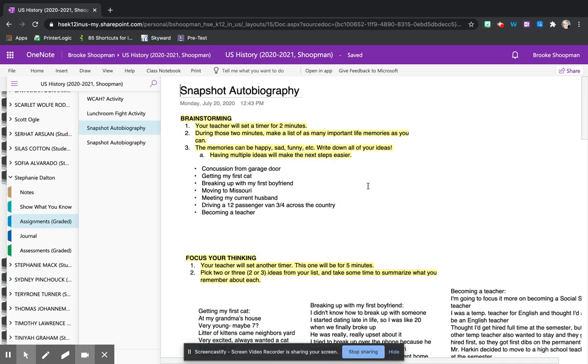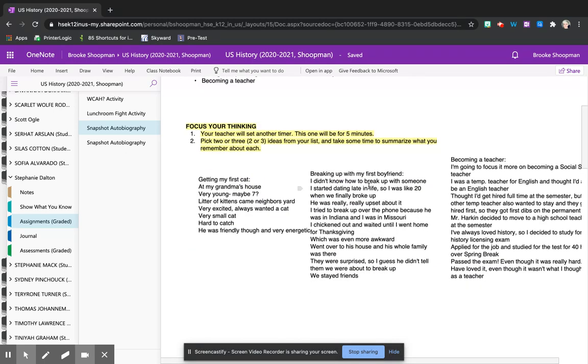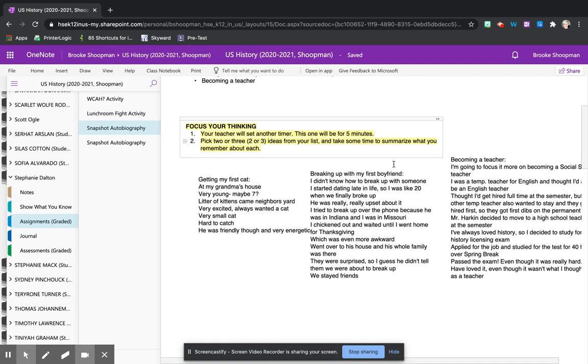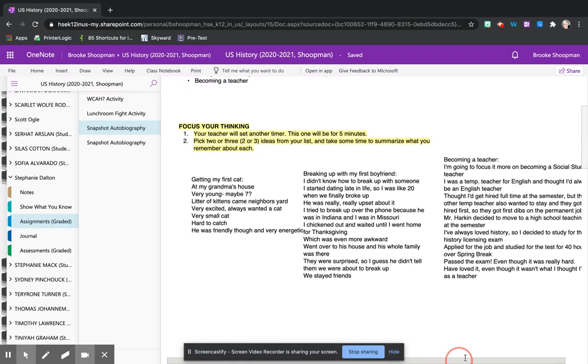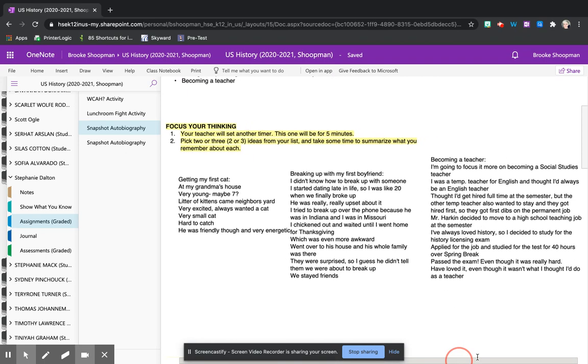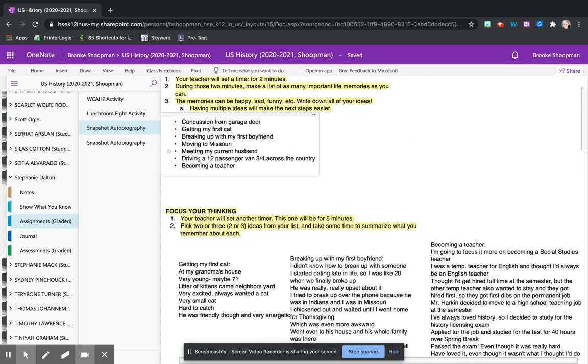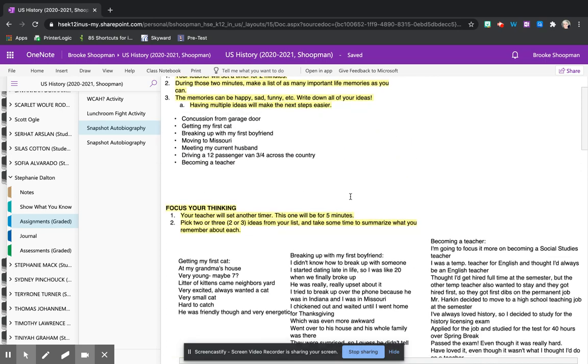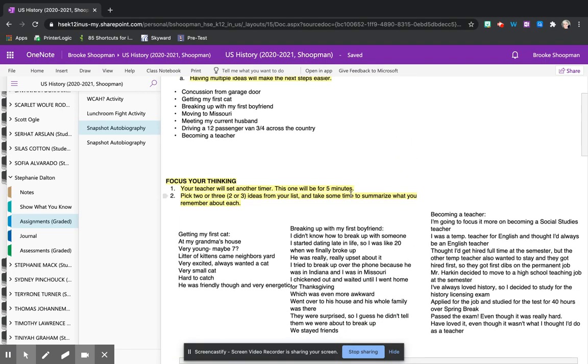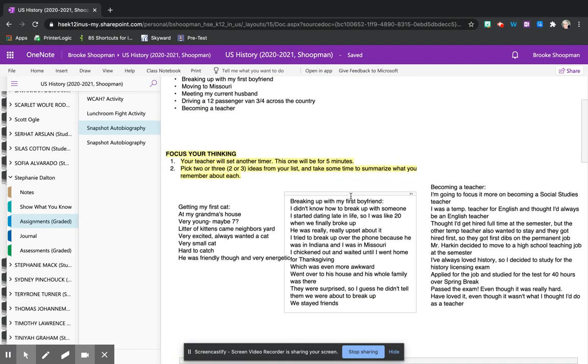After two minutes of brainstorming we spent five minutes focusing our thinking where we took two or three of our events from this first list and then started trying to think of specific details about them.